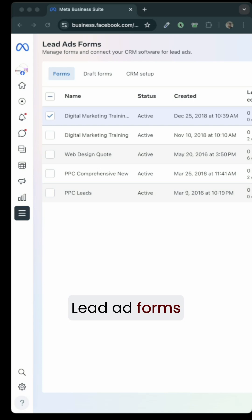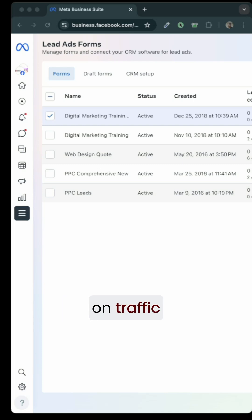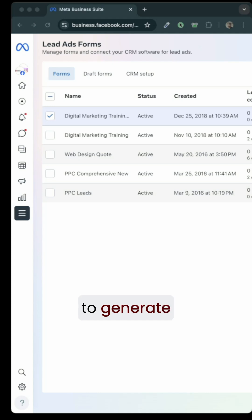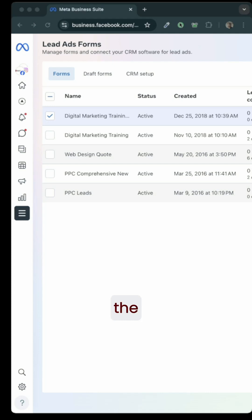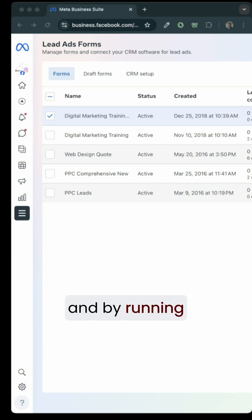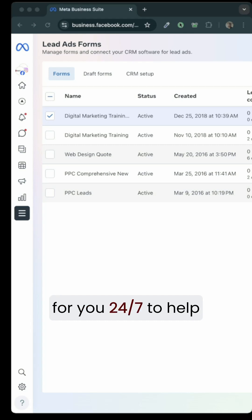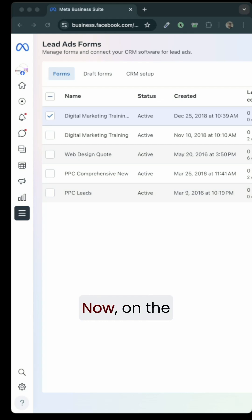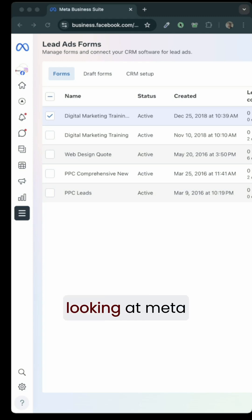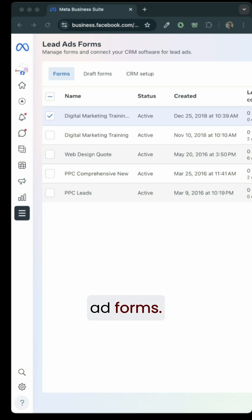Lead ad forms or instant forms on traffic sources are great ways to generate leads directly using the traffic source itself by running campaigns, and you can have them work for you 24 by 7 to help you generate leads. Now on the screen here, you're looking at Meta ads lead ad forms.